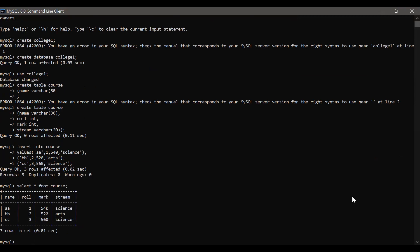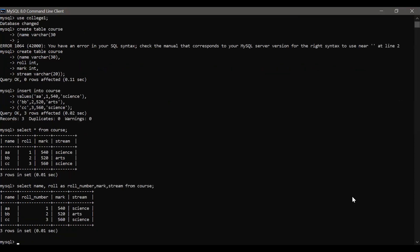Here you can see the data. Now if we want to use column alias name to change the name of a particular column temporarily and give it a different name, we use column alias. SELECT Name, Role AS RoleNumber, Mark, Stream FROM course. Here we used column alias name on the 'Role' field and temporarily changed its name to 'RoleNumber'. You can see that instead of 'Role', it is now showing 'RoleNumber'. So column alias name is done.